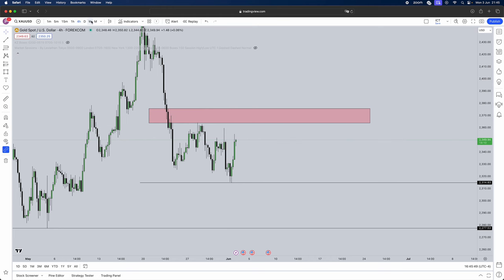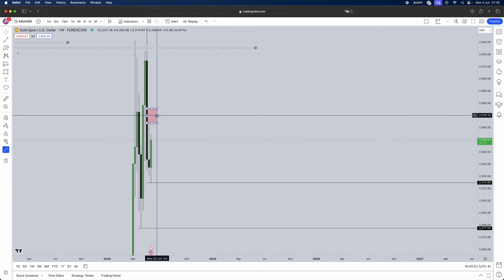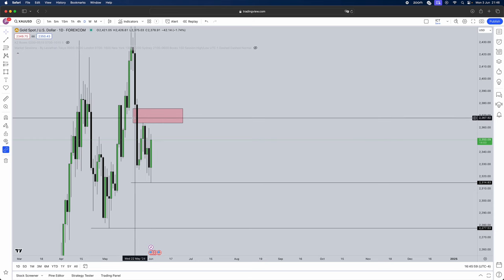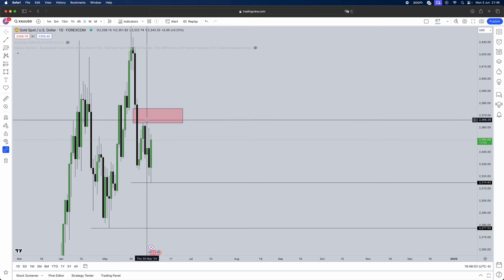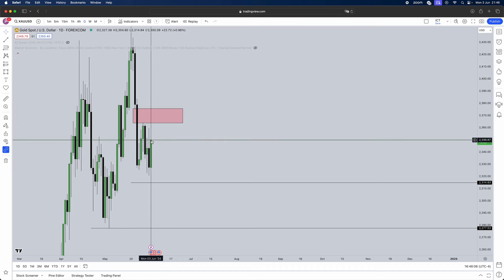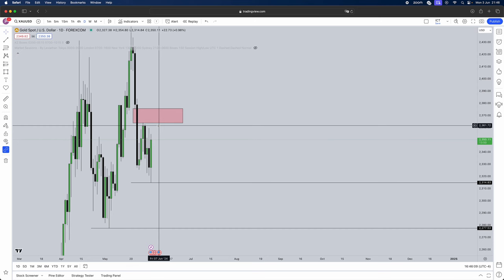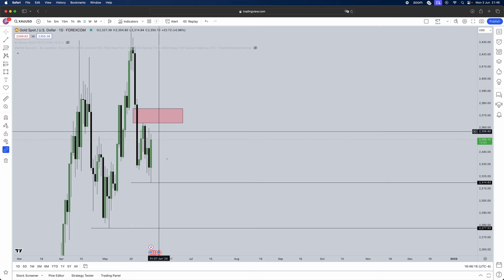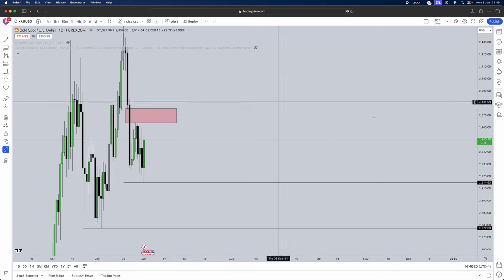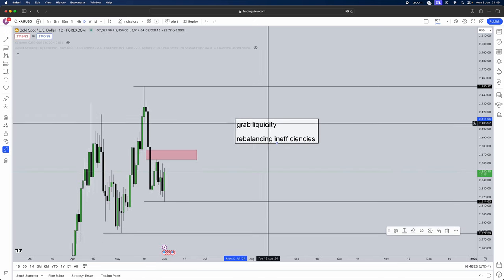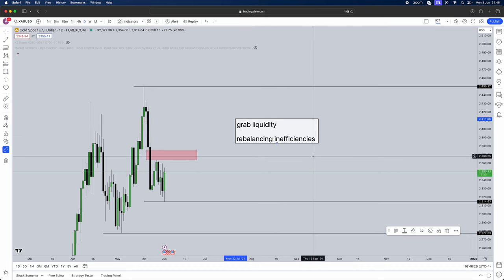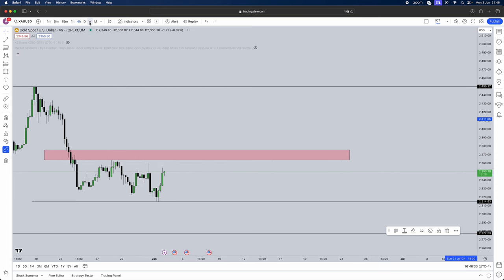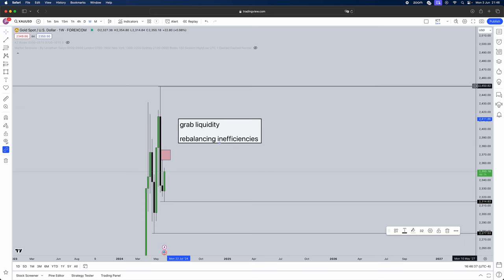That's how you get your daily and weekly bias. We've identified that we want the weekly to print to the downside. Does the daily align with that yet? Not yet — because we need to fill this inefficiency first and then move down. You can be patient until price moves into it and starts turning around, or simply take counter-trend trades up to that inefficiency, though those carry less probability. Remember: the market only grabs liquidity and rebalances inefficiencies, on any time frame. Your higher time frame analysis needs to cover the weekly, daily, and four-hour — all three.